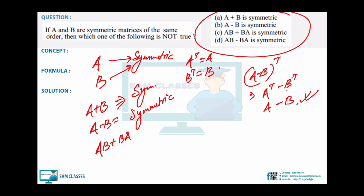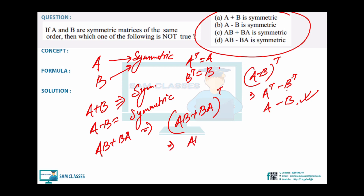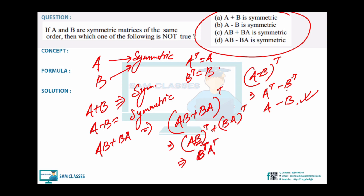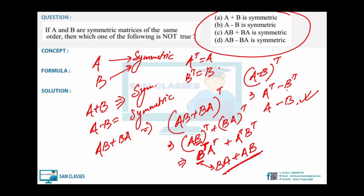Now check AB + BA: take the transpose of the whole thing. (AB + BA)-transpose = (AB)-transpose + (BA)-transpose. In matrix transpose of a product, the order reverses: B-transpose·A-transpose + A-transpose·B-transpose = BA + AB = AB + BA. So AB + BA is also symmetric.